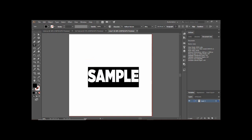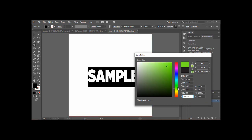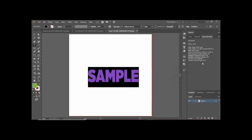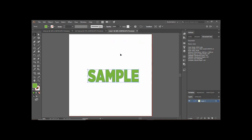Grab the Text tool again, select all the text, and change its color to something else. I'm happy with this green color. Now right-click on your text and you will find an option called Create Outline. Click on it and you will see that the outlines have been created — the text is now not a text object but a shape or object in Adobe Illustrator, which is exactly what we wanted.